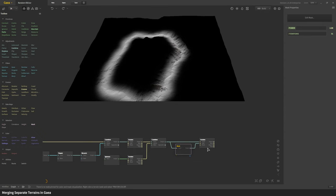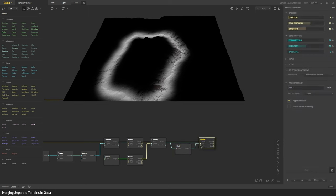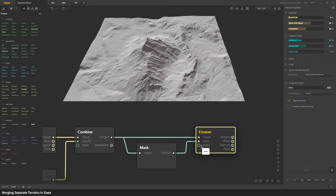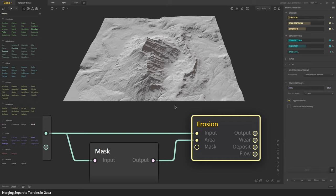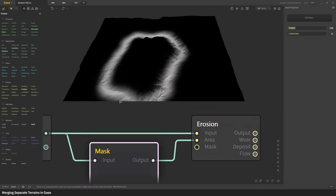You take that and you apply that as an area mask in erosion and set the area effect to precipitation amount. What this does is this mask is the only place where precipitation or rainfall happens which then initiates erosion.